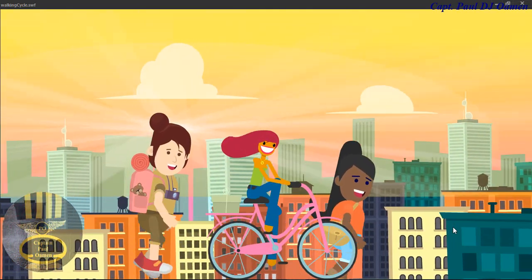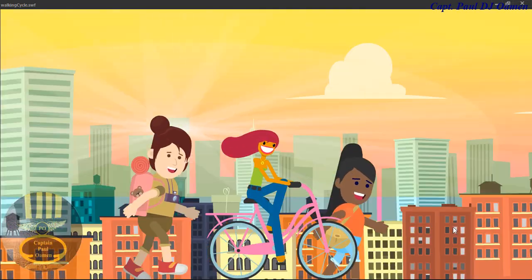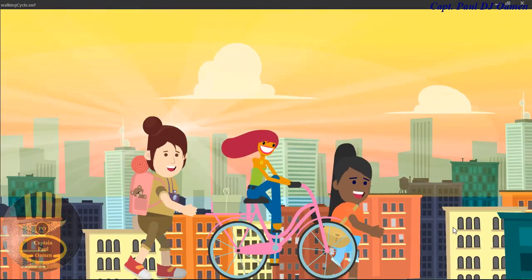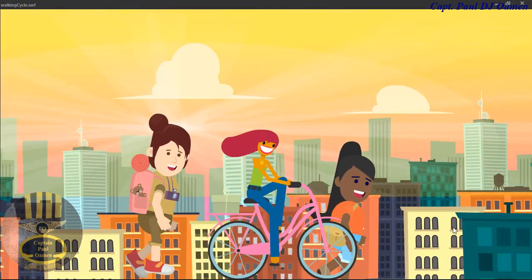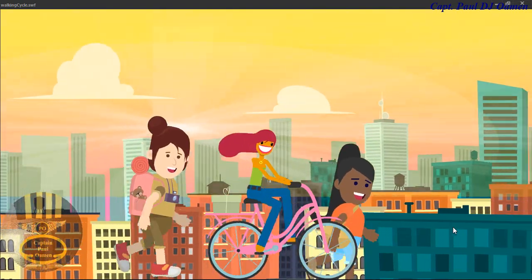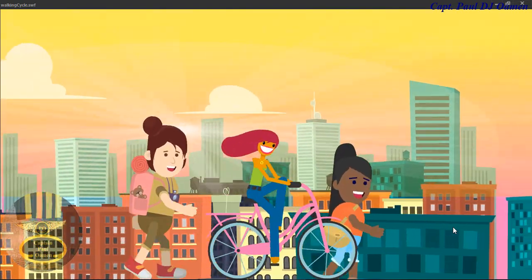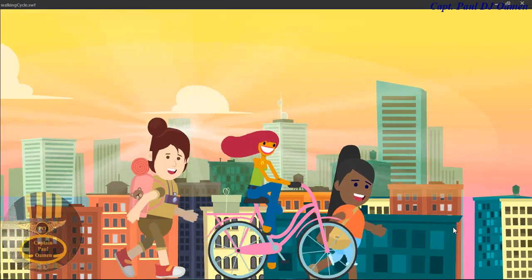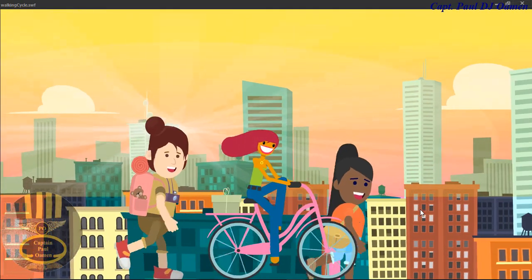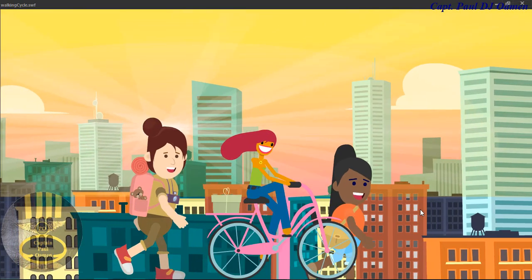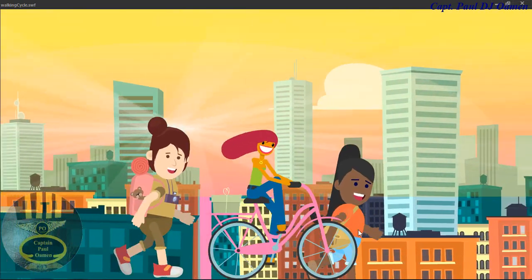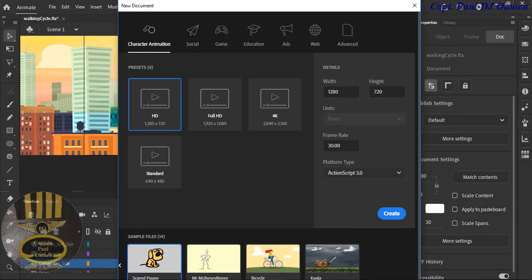Hi, this is an Adobe Animate tutorial on movements. This animation was created using 20 frames, and we also have to convert some of the objects to symbols. I'm going to take you guys straight into Adobe and we'll put one of these together.